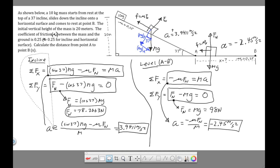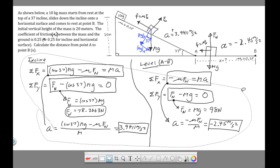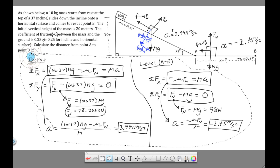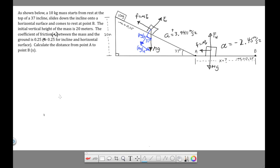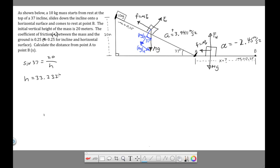Now for the kinematic part. One thing we need is the distance down the incline — from where the block starts to where it reaches point A. That's just a trig calculation. Using trig: sin37° = opposite / hypotenuse = 20 / hypotenuse. Solving for the hypotenuse gives 33.2328 meters. That's the distance down the incline, which is the displacement we'll use in our kinematics.